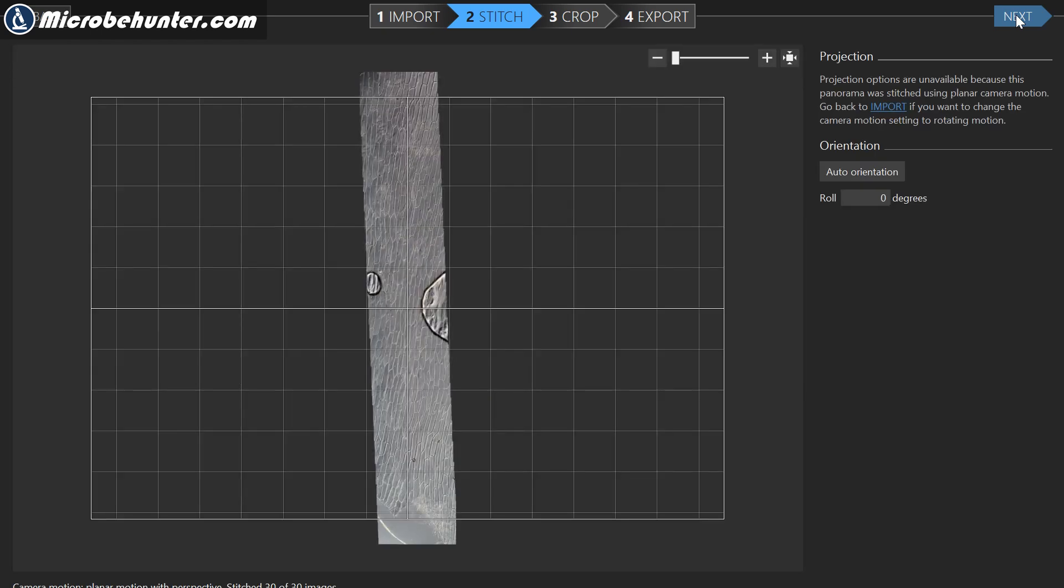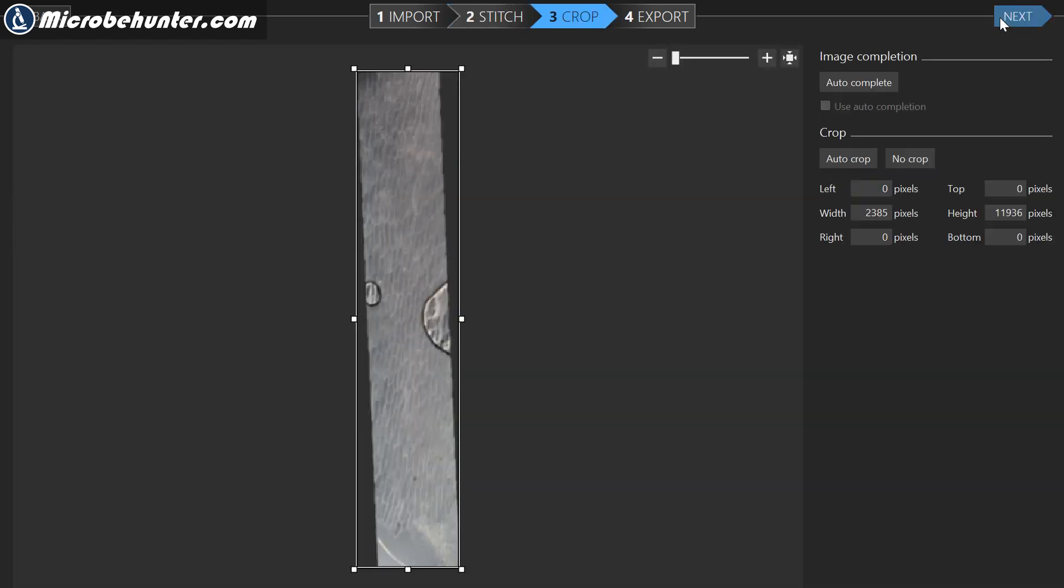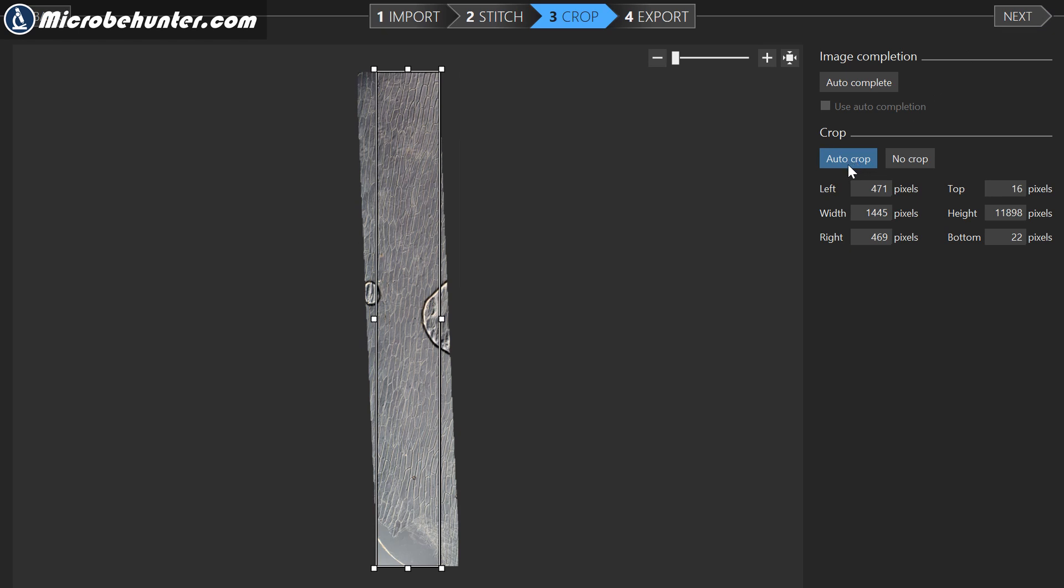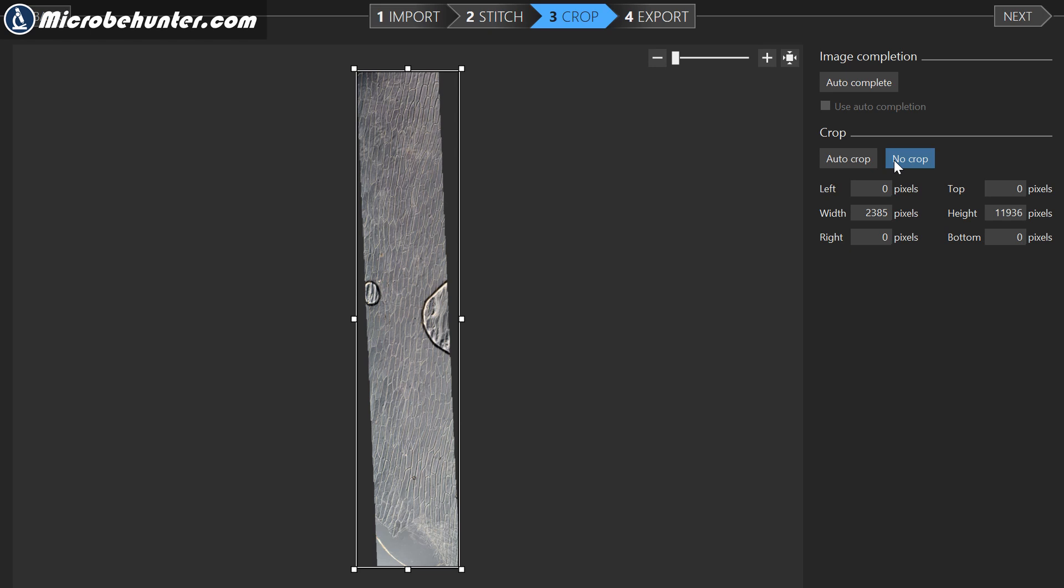You see that because I was only moving the stage into one axis, I'm getting a very long image. Because the camera was not perfectly aligned, it's a little bit skewed. This does not matter. I'm not going to crop it. I'm simply going to add a panning that follows the direction of the image later on.